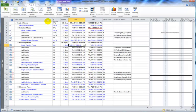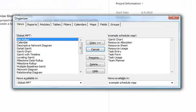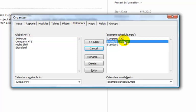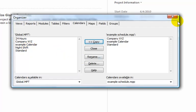You can copy calendars using the Organizer. Go to the File tab, select the Organizer button, and then go to the Calendars tab. You'll see the Example Calendar we just created, and we can copy that into the global template that comes with Project, so that every time you create a new project file you'll have the option to select this existing calendar. Click Close because it's now added into the Global MPT file.